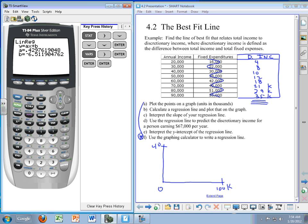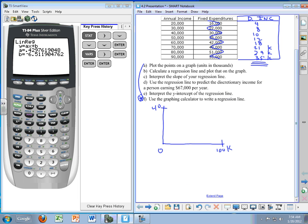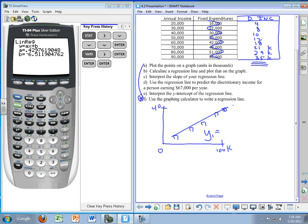What we have discovered then is that the linear regression for this particular set of data points is going to be that equation. If you recall in the picture, we had a bunch of boxes and then we had made a line through that. The calculator then calculates for us that Y1, or the regression line, is 0.429, I round to the fourth decimal place, X minus 6.5119.